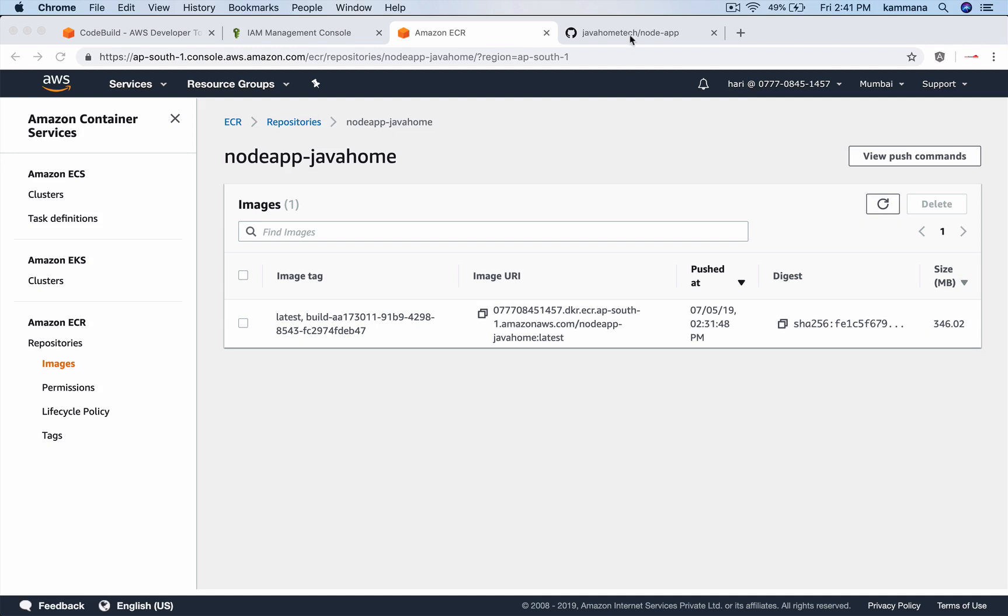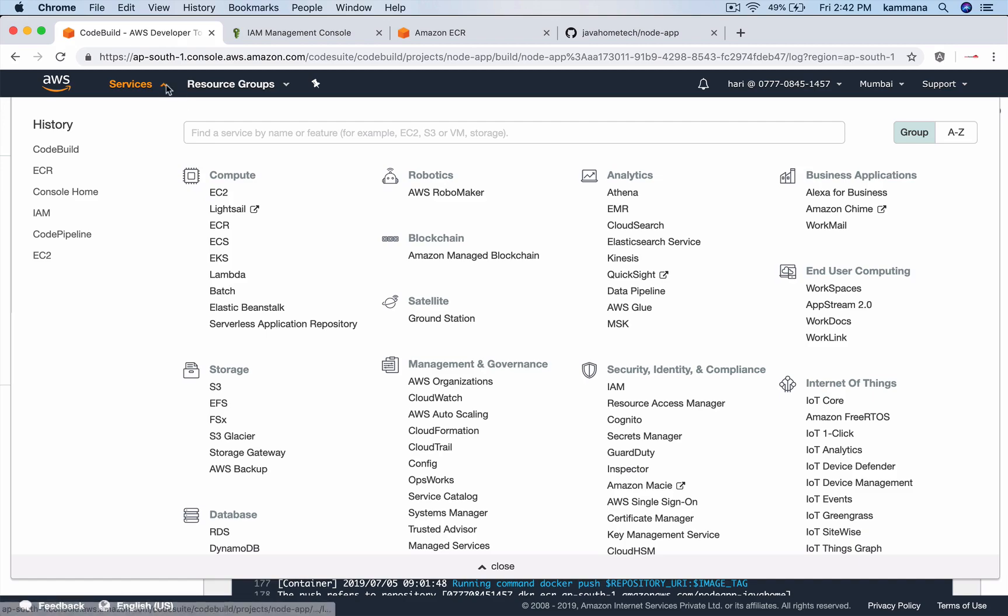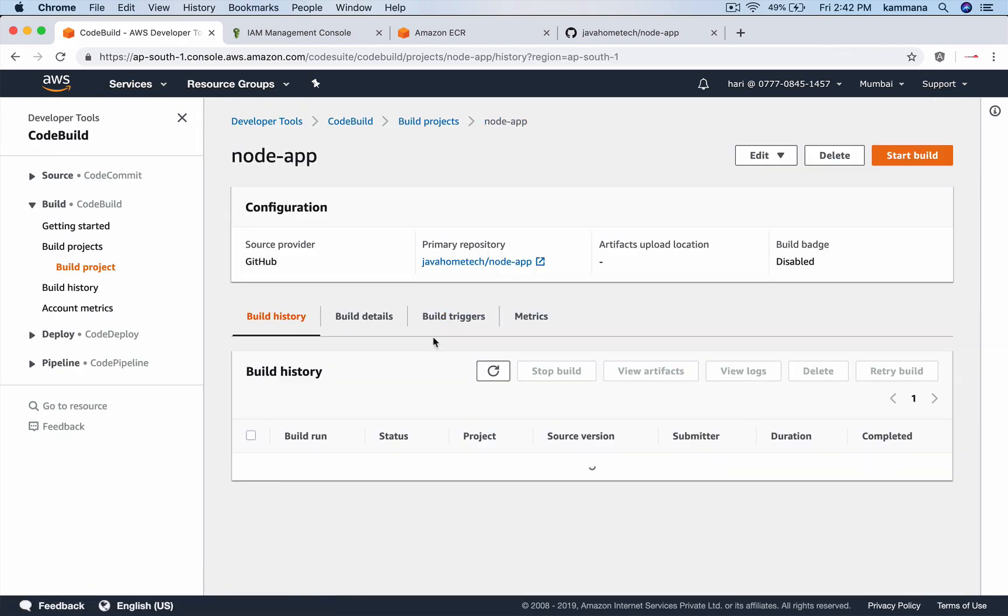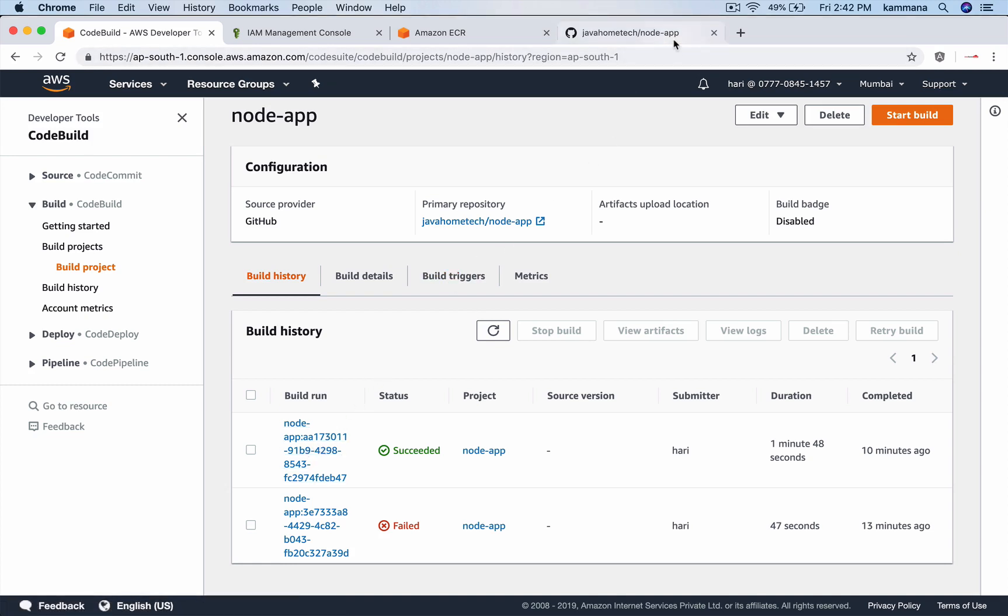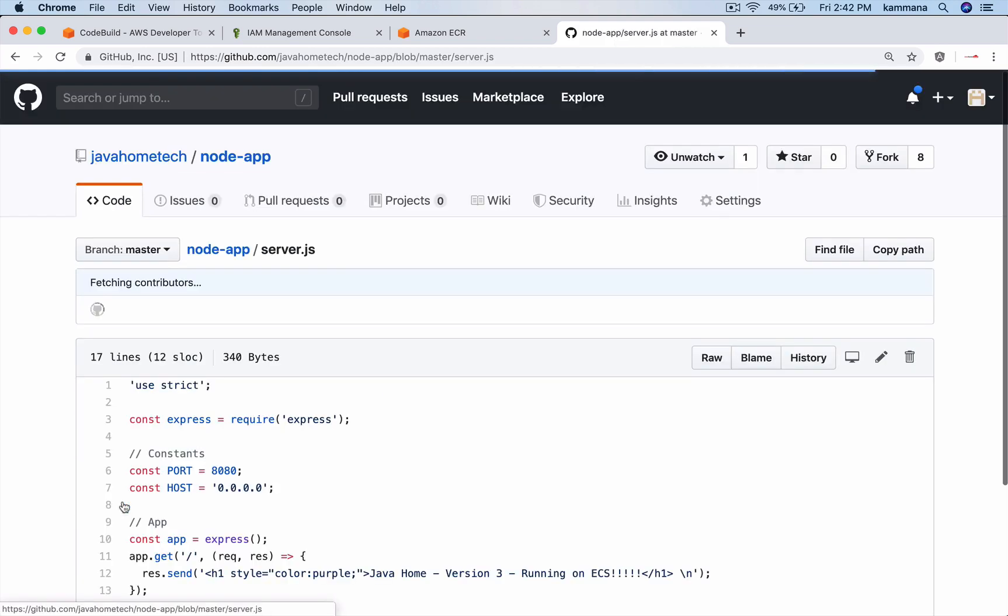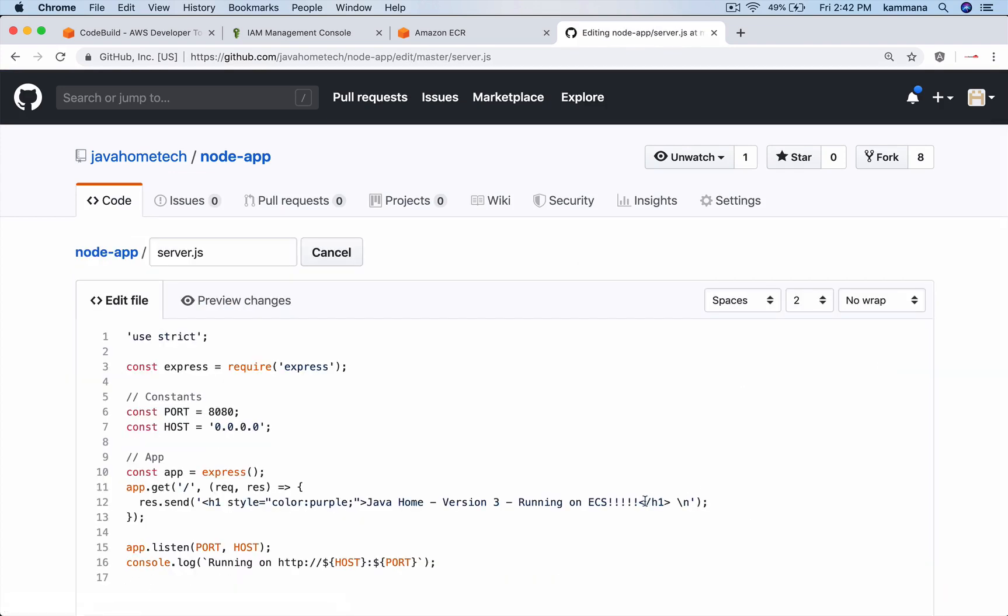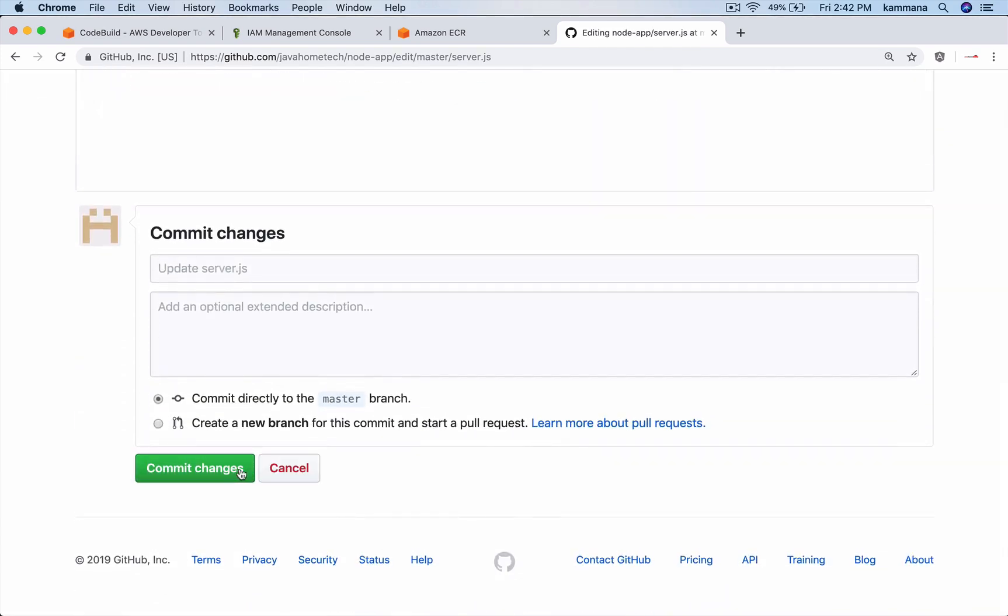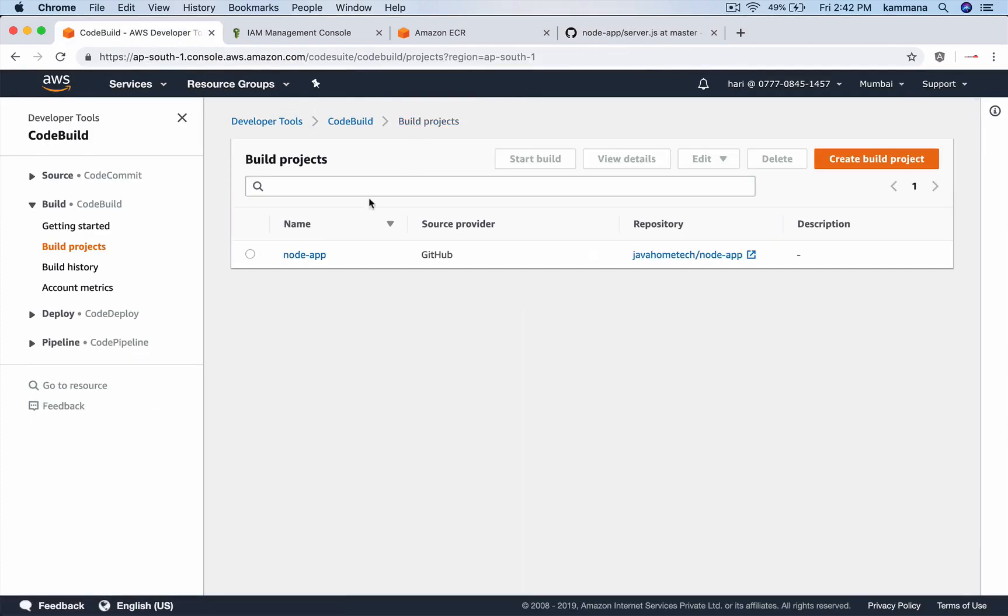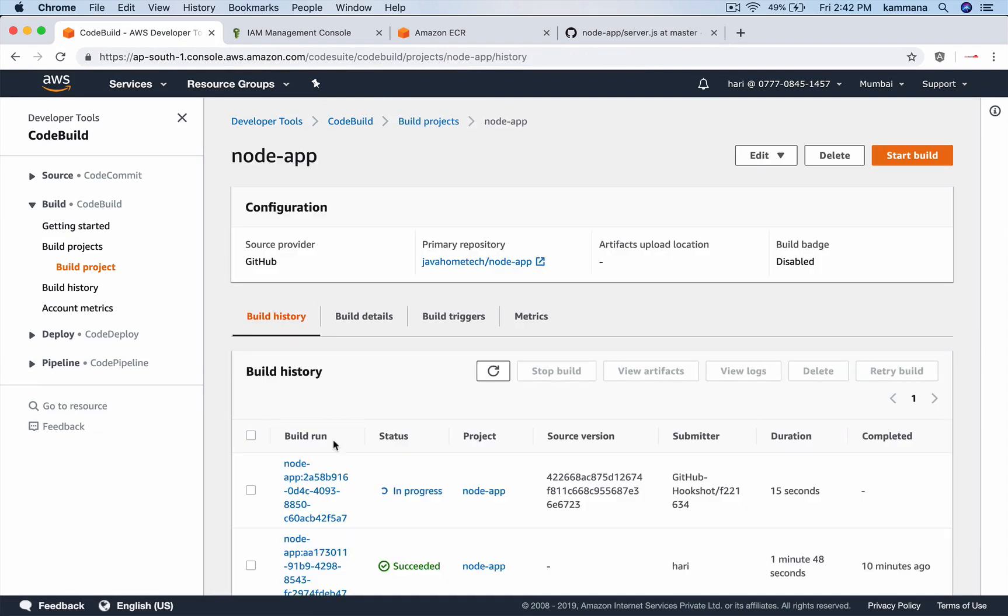I would like to show one more. Whenever I do changes to my GitHub repository, that should auto-trigger a code build. Right now, we have couple of things, right? This is the recent one. When I do changes to my node app in GitHub, it has to trigger the next one. Let me open some file randomly. Do change. And commit. See that? There is a new build in progress. Thanks for watching.